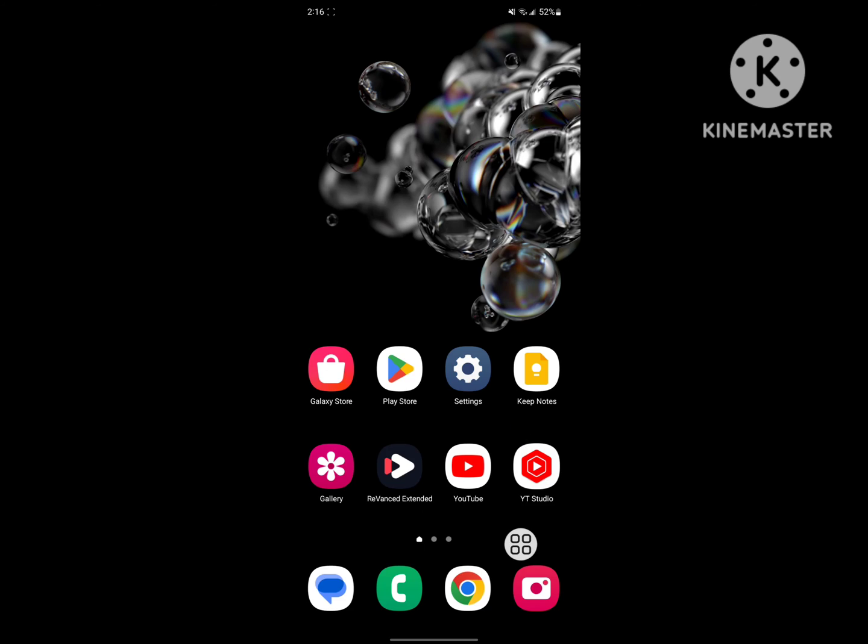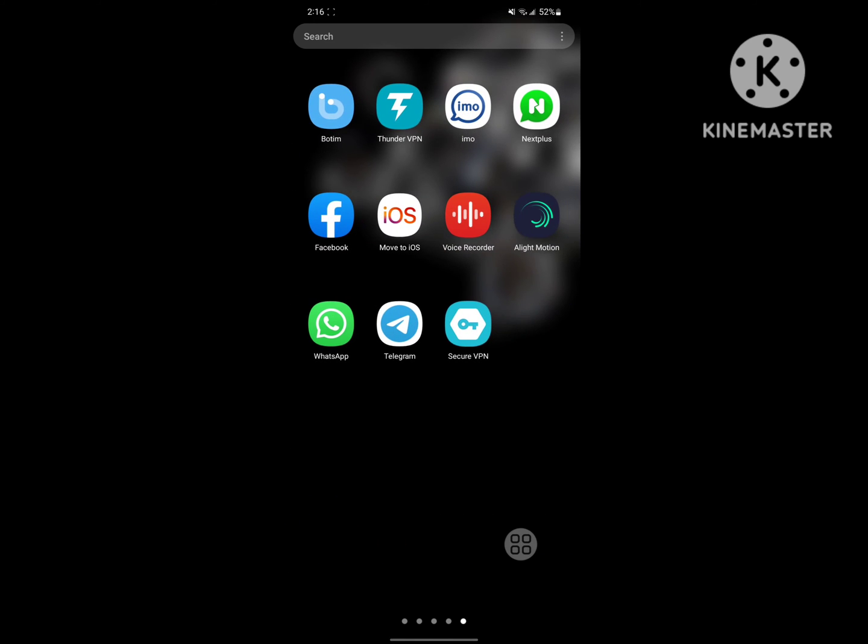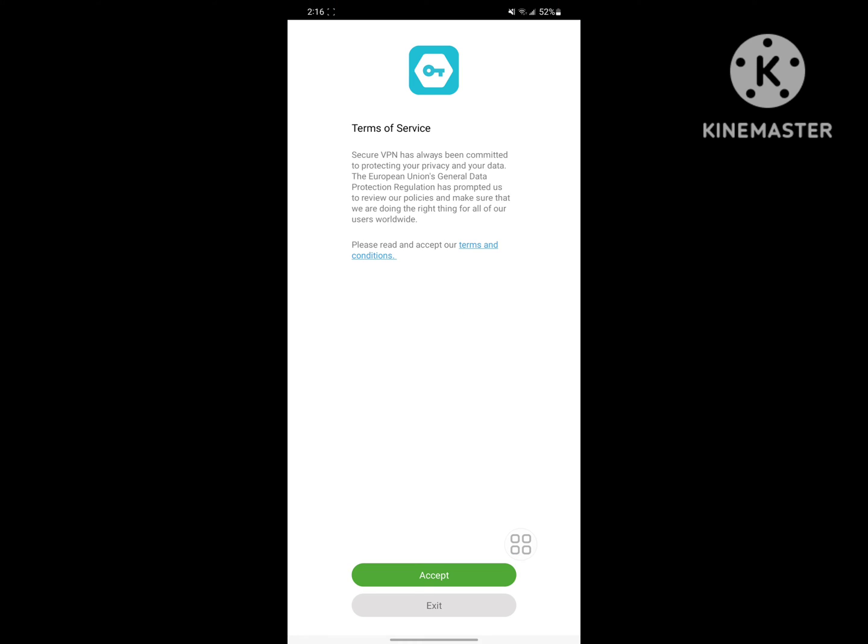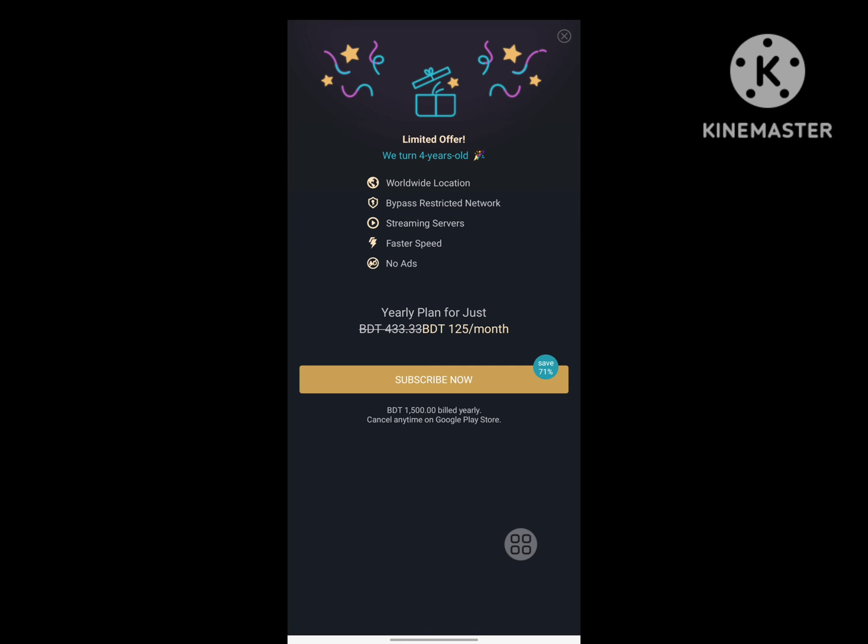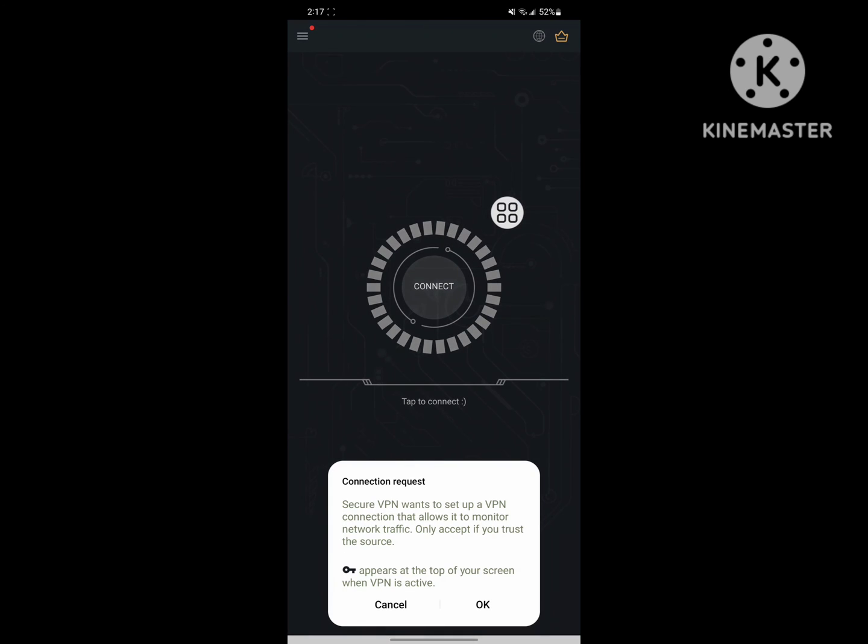Now back to home screen and connect your VPN app. Accept and tap on Connect.